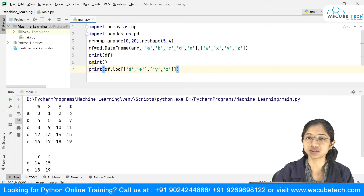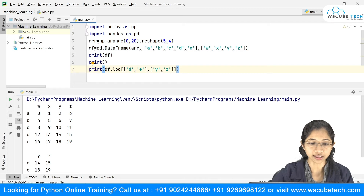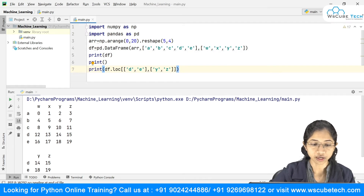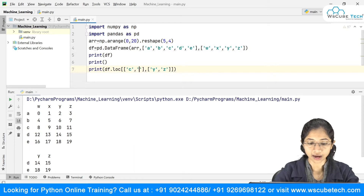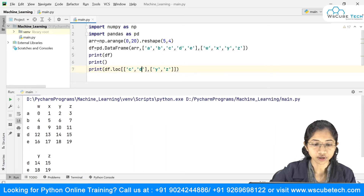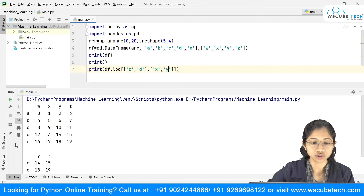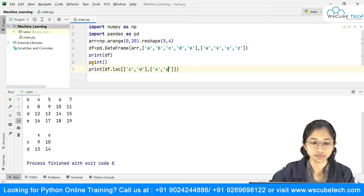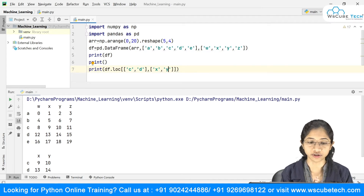Let's take one more example. If I want to grab 9, 10, 13, 14 — those are in rows 'c' and 'd', and columns 'x' and 'y'. So I write c, d for rows and x, y for columns, and this gives me 9, 10, 13, 14. That's how you grab a subset from your DataFrame.